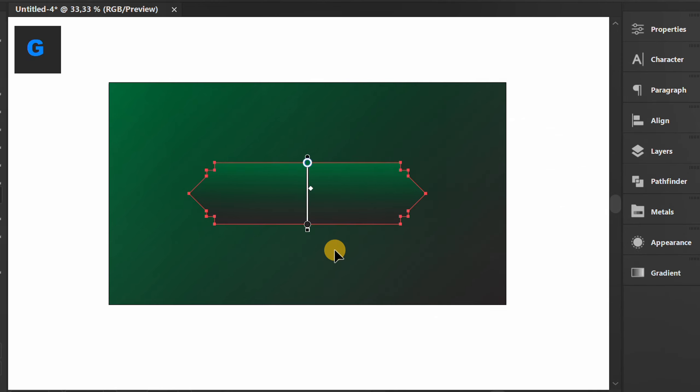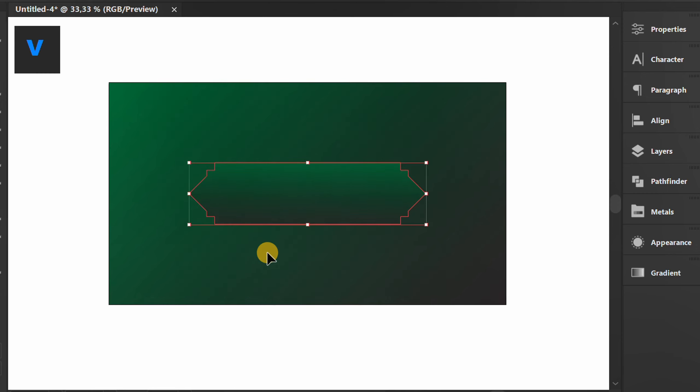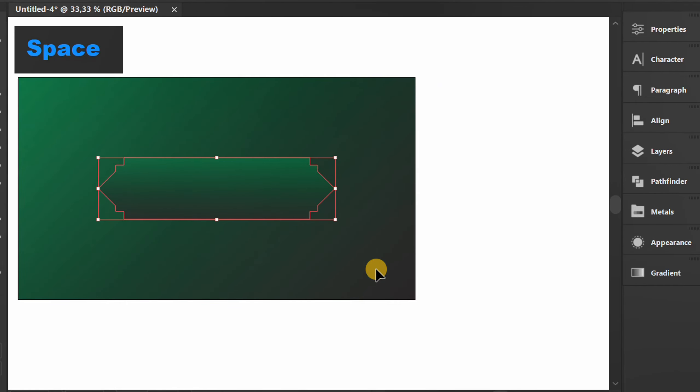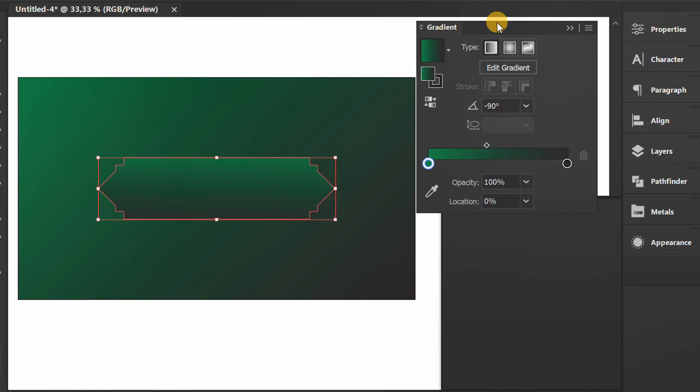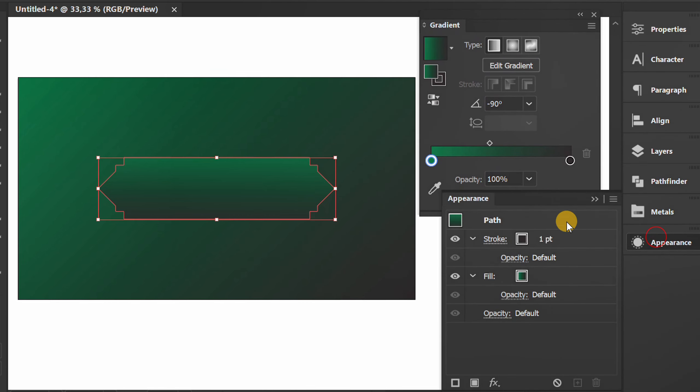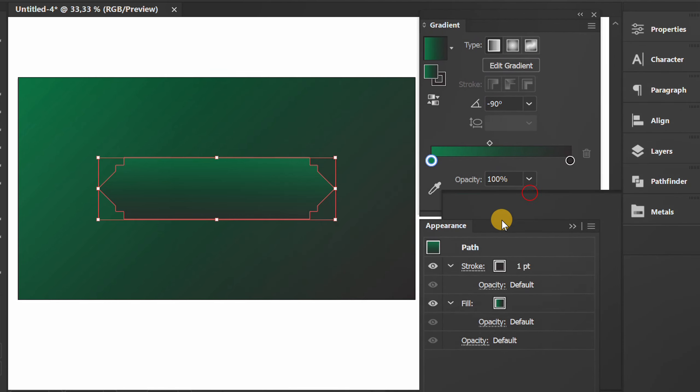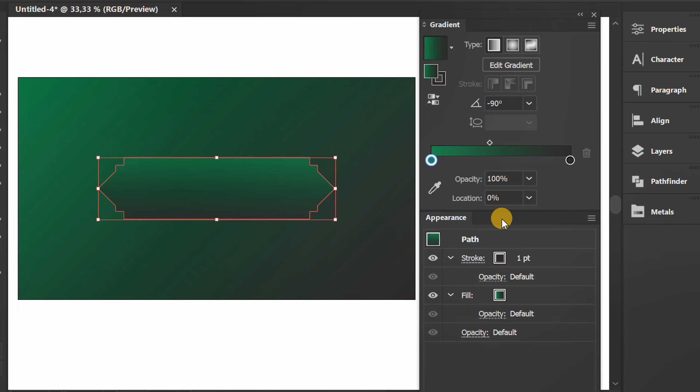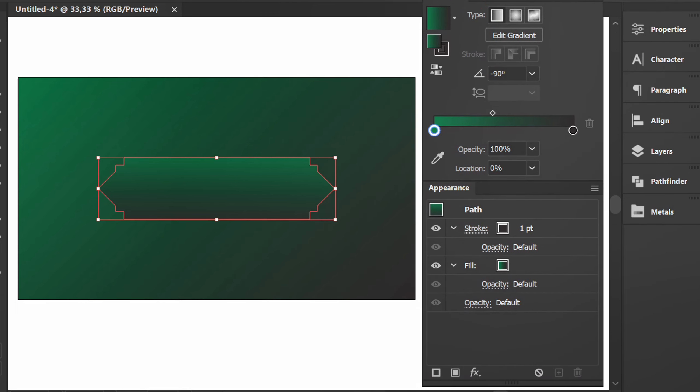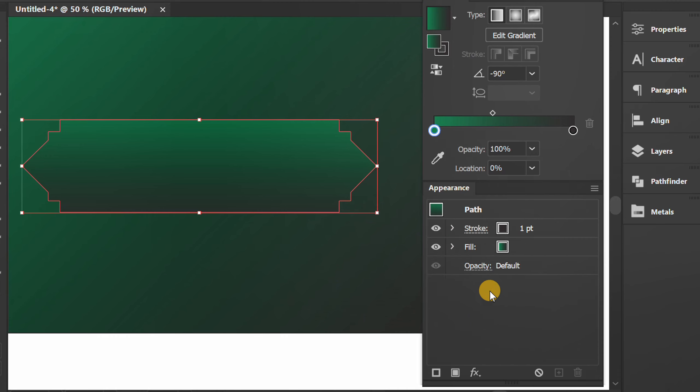Press G to edit. Prepare the gradient and appearance panel. Open stroke color.